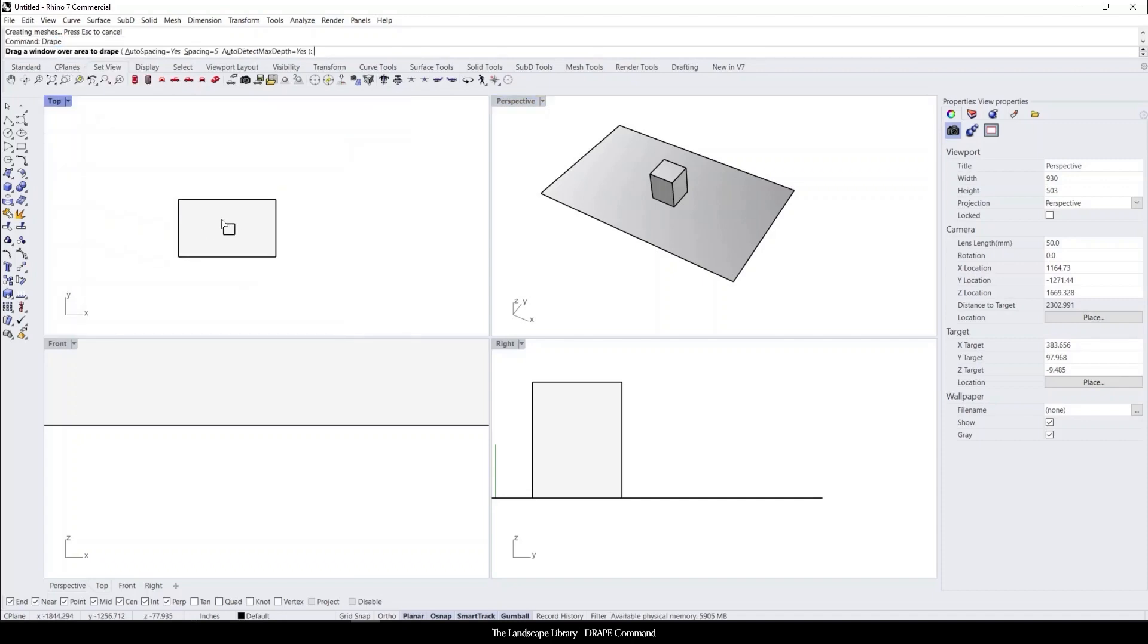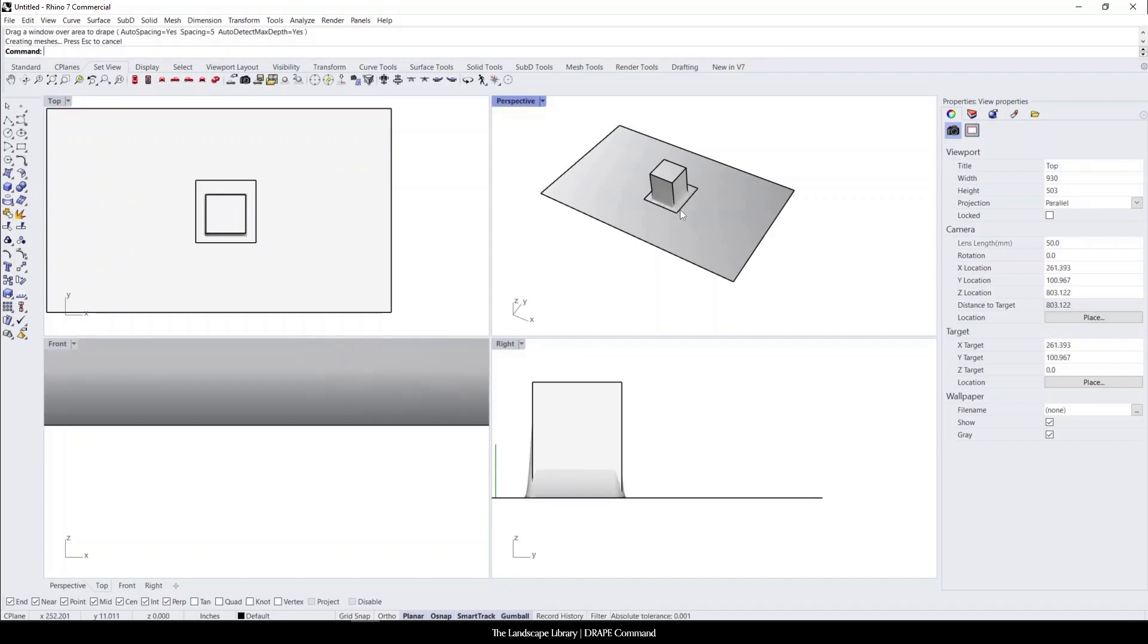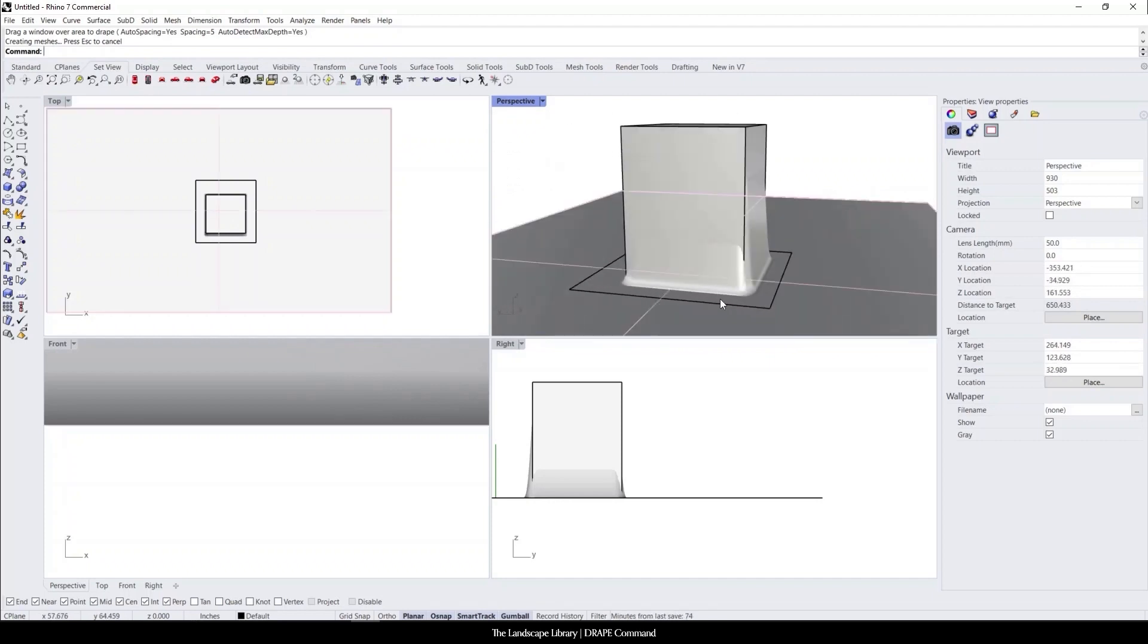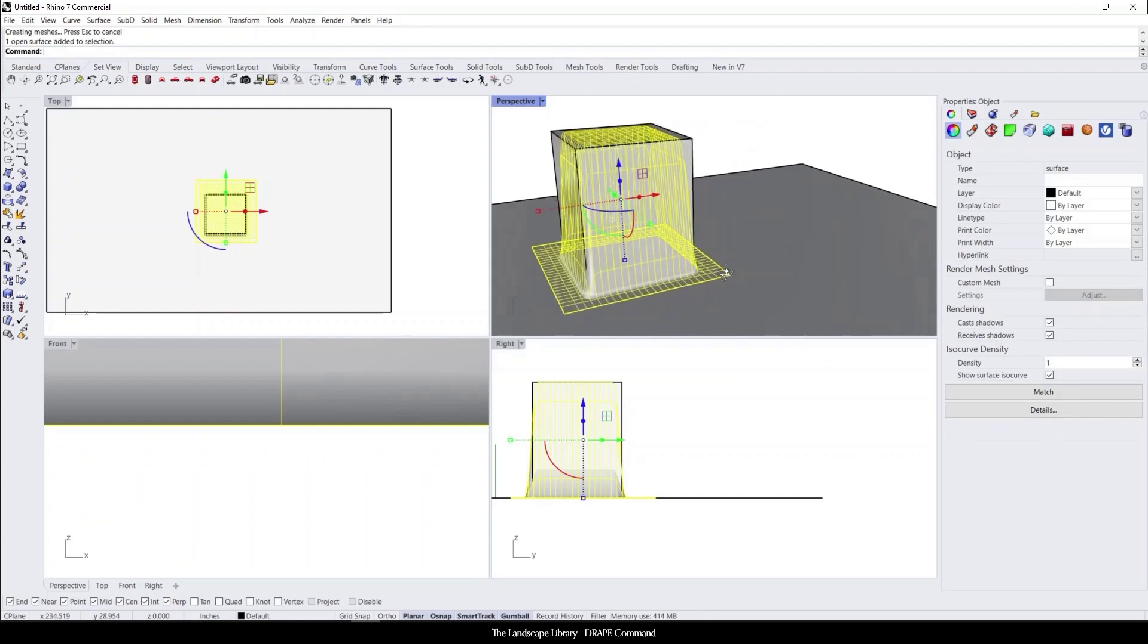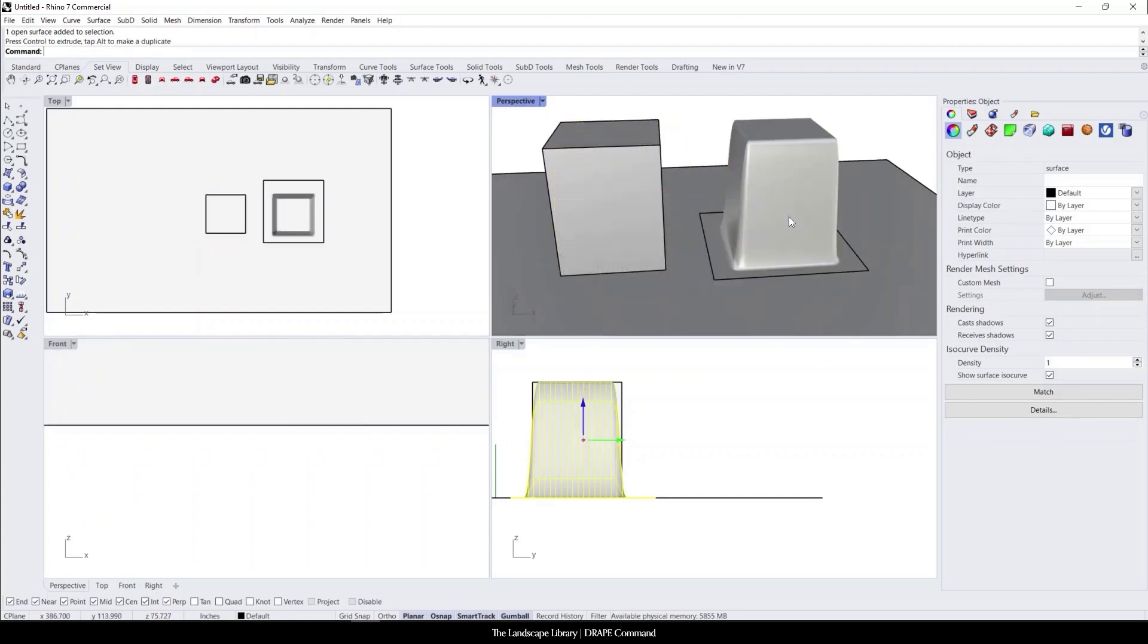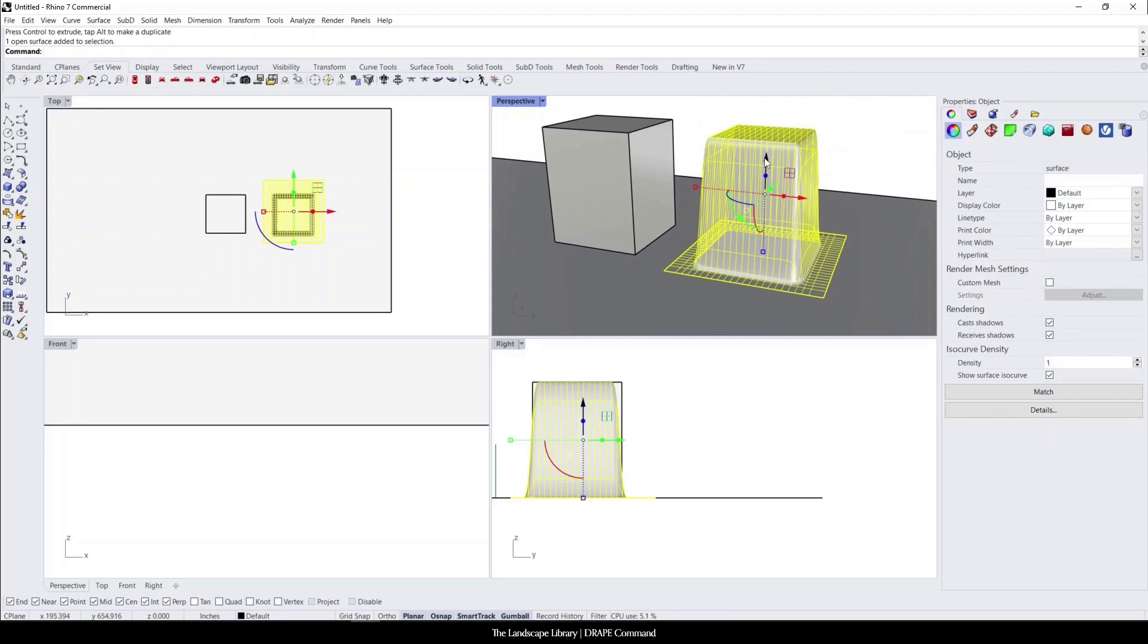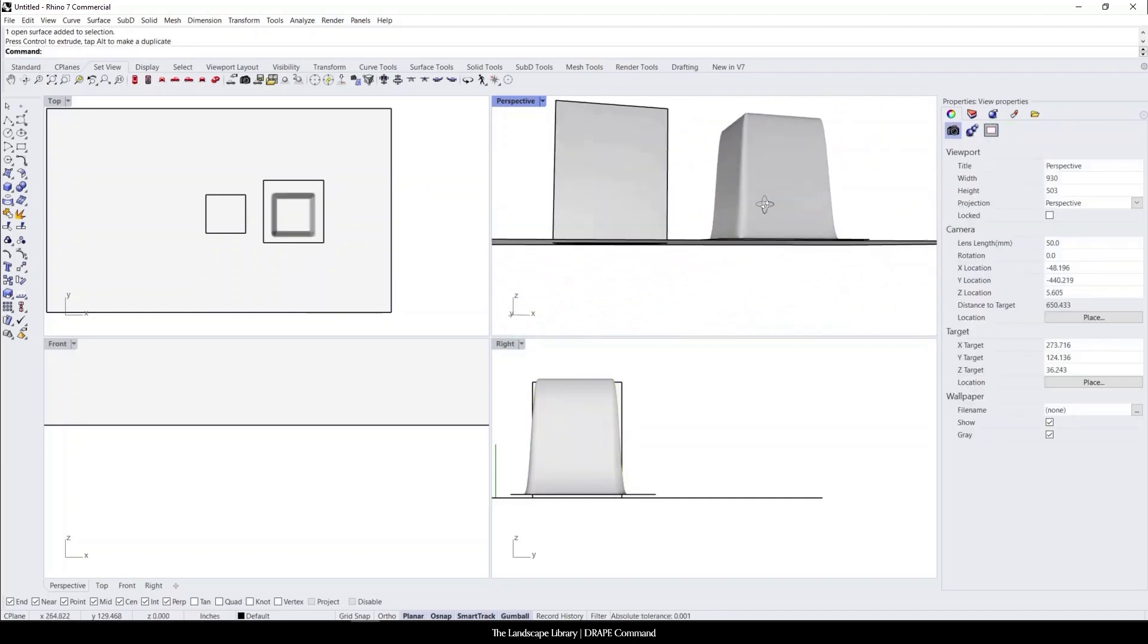And it's just going to ask to draw a window over the object. So I'm just going to draw a window over the box. And you can see that now if I were to select this surface, it is a draped surface over what the box once was.